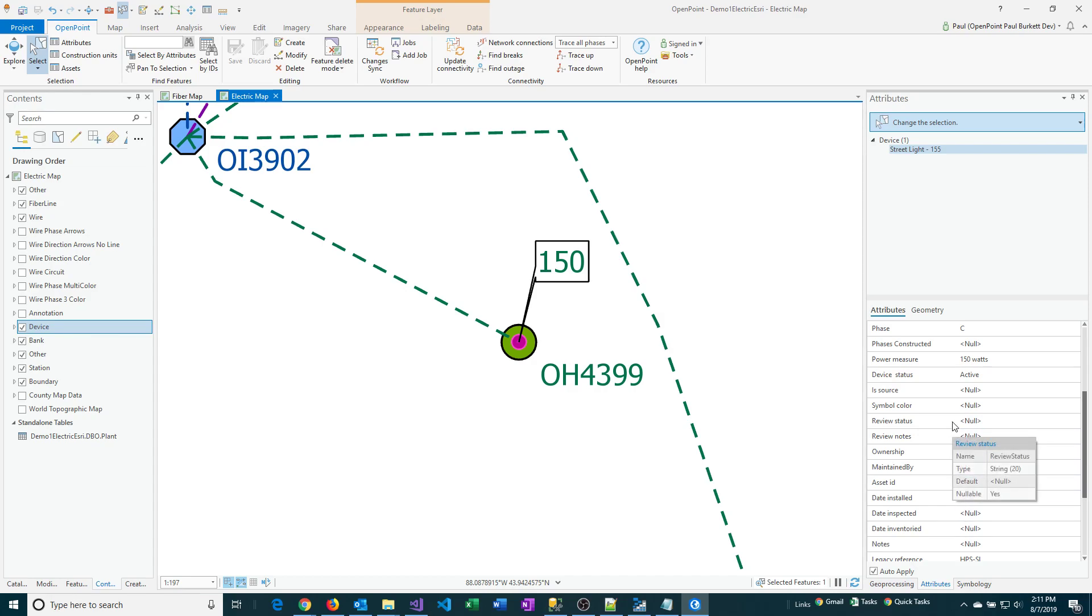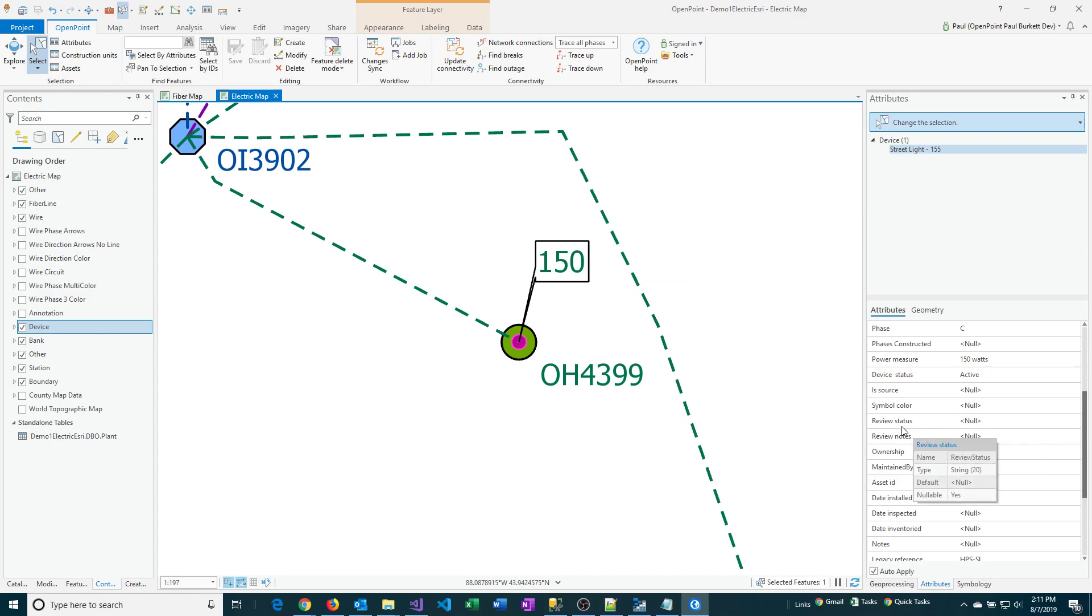Some of these we may want to work with at some point. Other ones we're not sure that we want to be using right now. For example, let's see if we can just hide the review status and review notes. Notice I said hide.